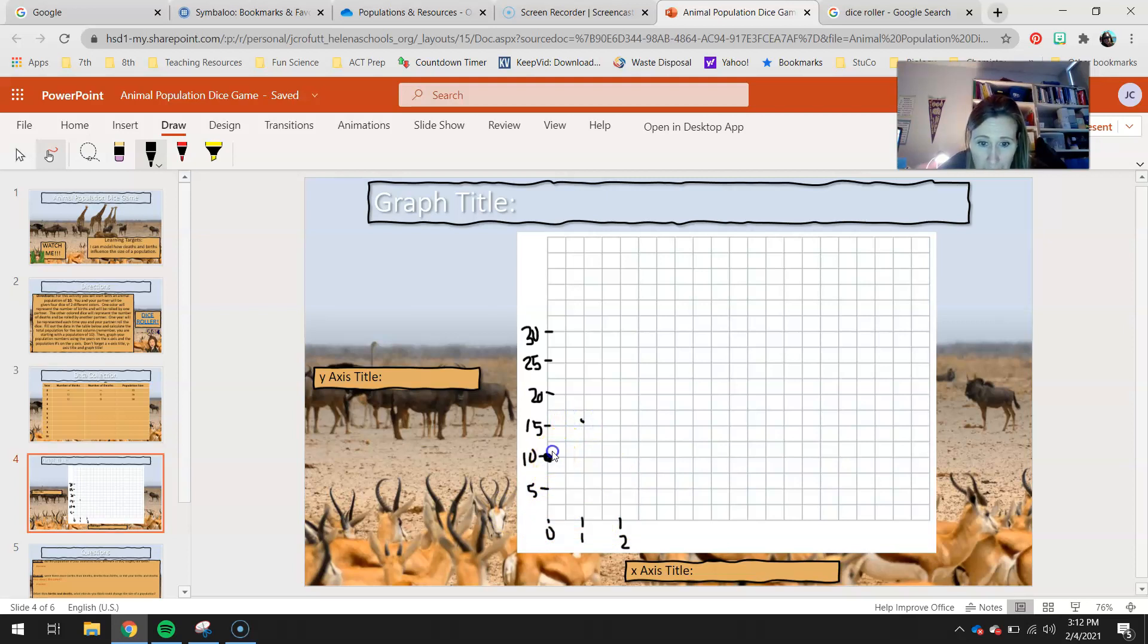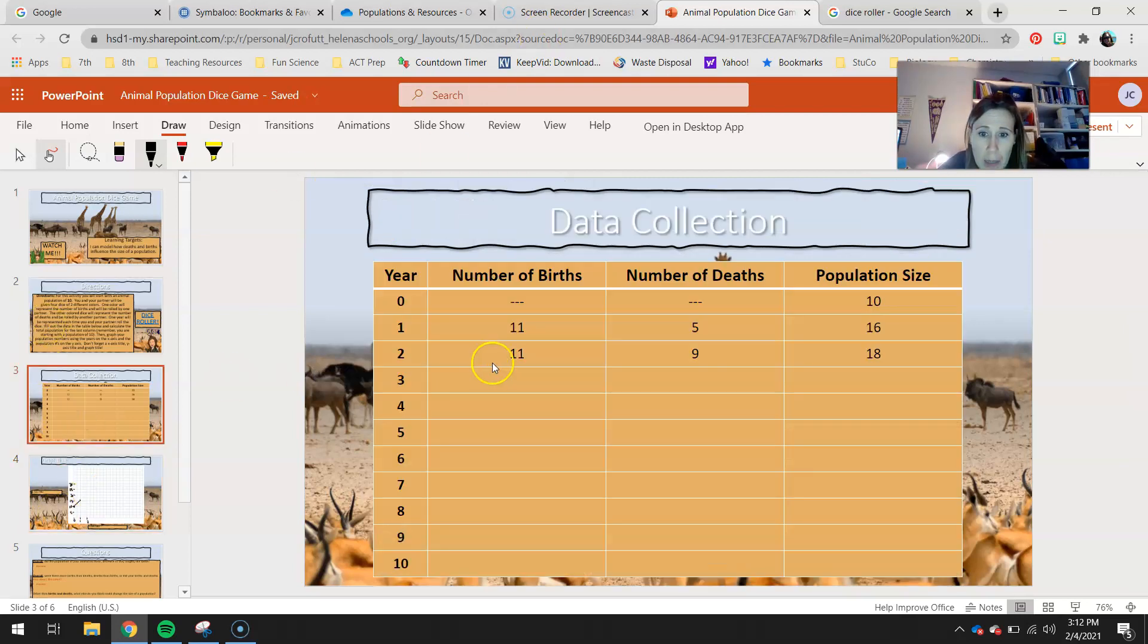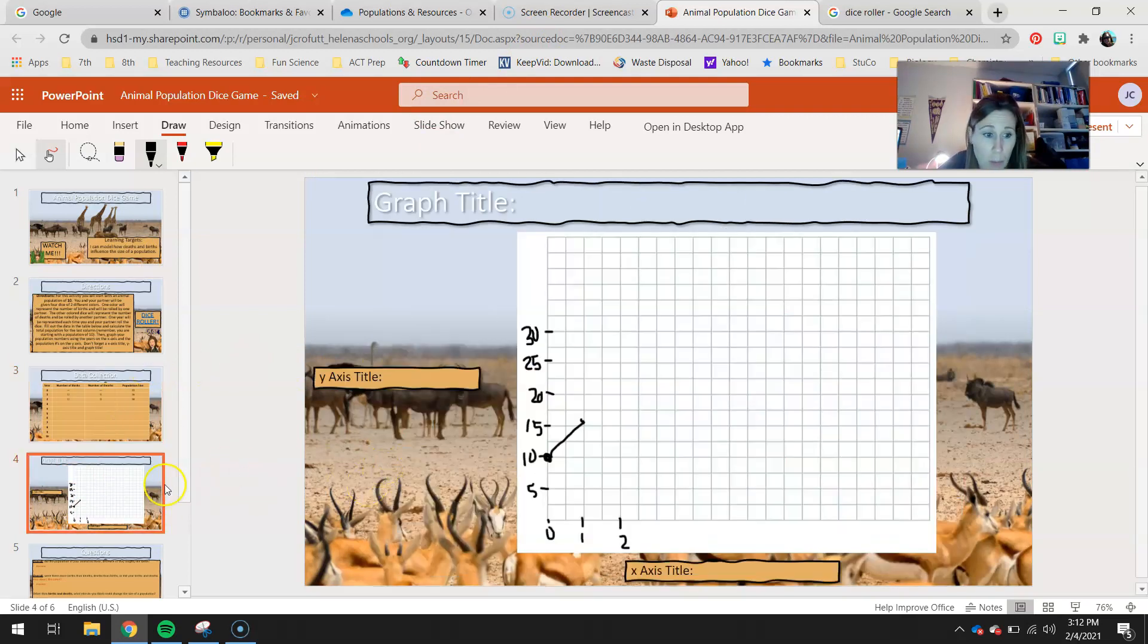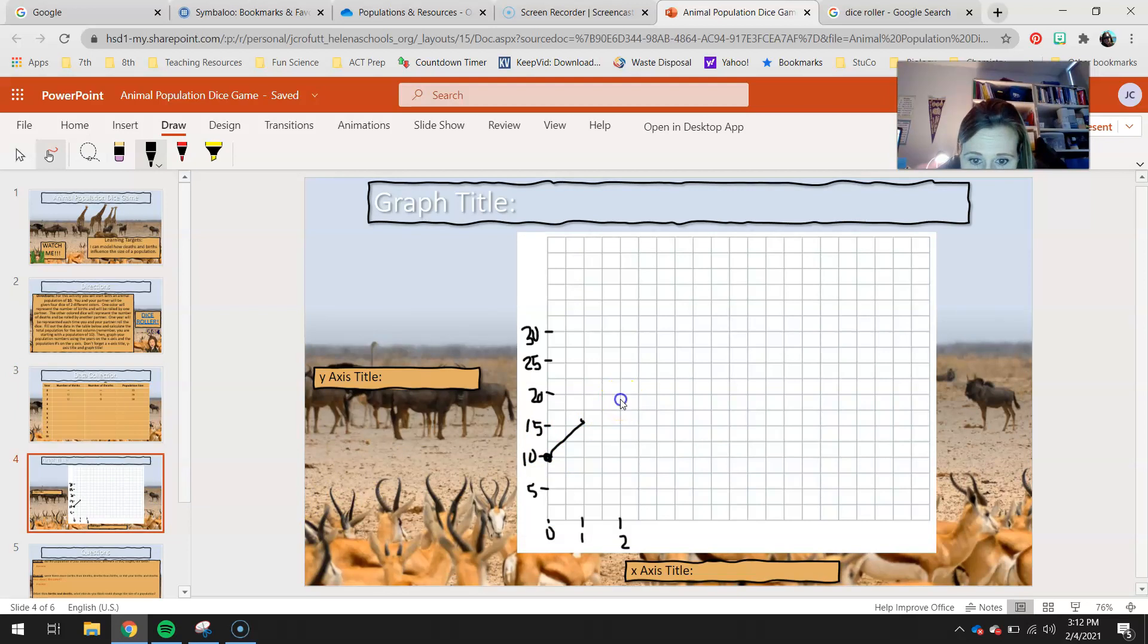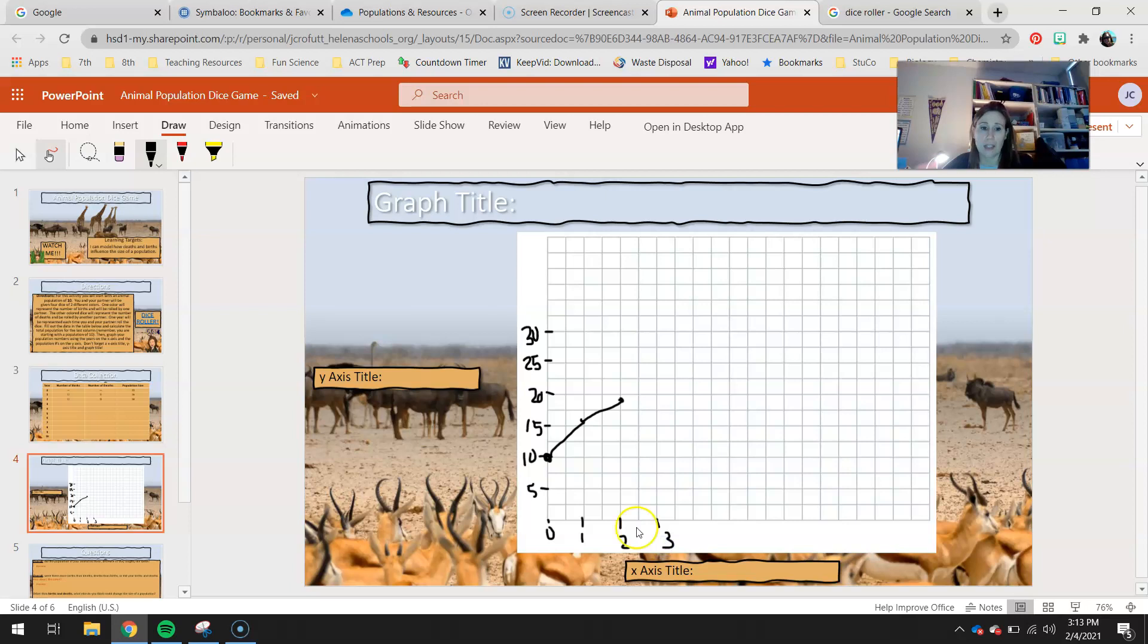I'm going to connect that line, a little game of connect the dots. And then at year 2, I was at 18. So I increased a little bit more there. So I would go up to, here's year 2, about 18, roughly. You can change the thickness on your dots if you want as well. And then you're going to continue graphing for the rest of your 10 years.